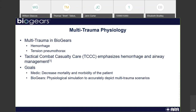Our goal is to cover both how the medic seeks to decrease mortality and morbidity of the patient, and how BioGears — in order to help that goal — is going to be a physical simulation to accurately depict a multi-trauma scenario so that we can help train and test what can be done to benefit these scenarios.